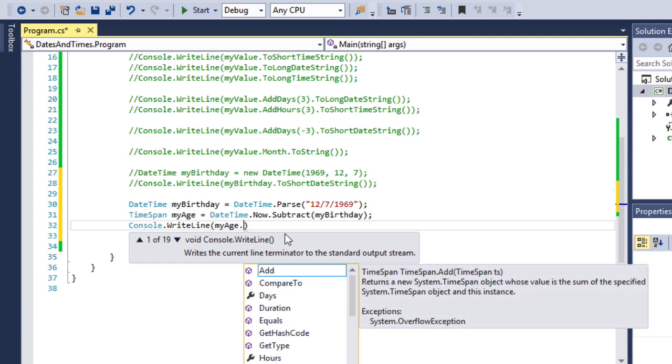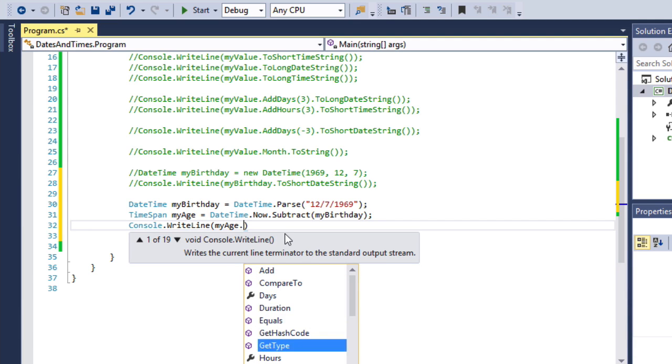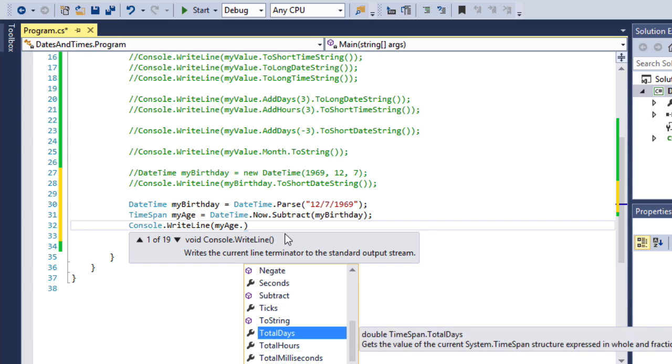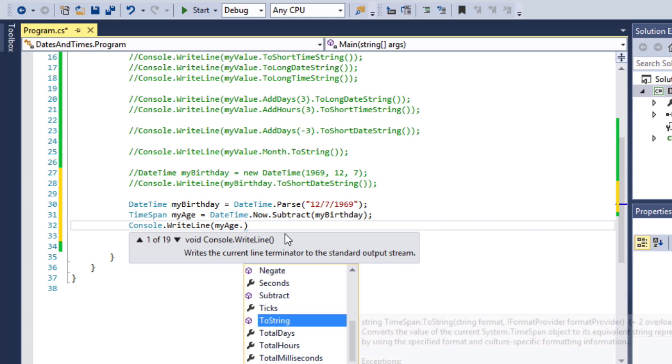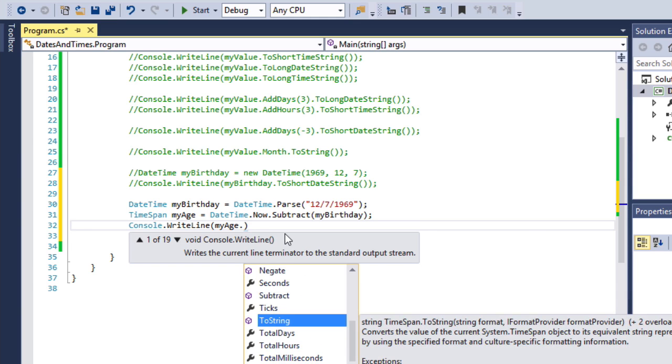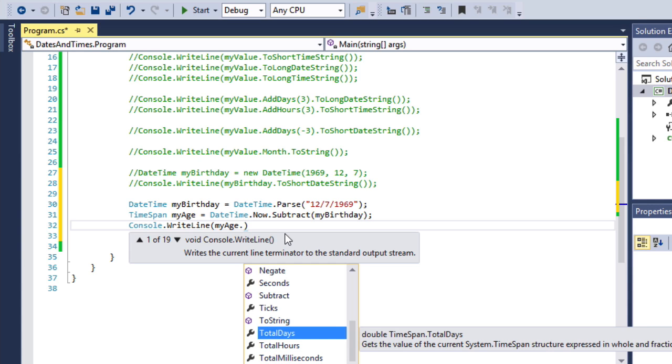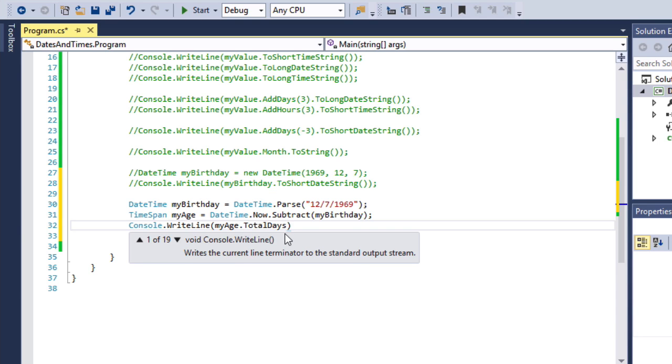And now once we use the subtract method of the DateTime to get a TimeSpan, then we can simply go WriteLine myAge. And now we look at the various ways to format a TimeSpan object. So we can do ToString. But more interestingly is TotalDays. And you can see in IntelliSense it says it gets the value of the current System.TimeSpan structure expressed in whole and fractional days. So this will tell me how many days as well as hours, minutes, seconds using a fractional day that I've been alive.